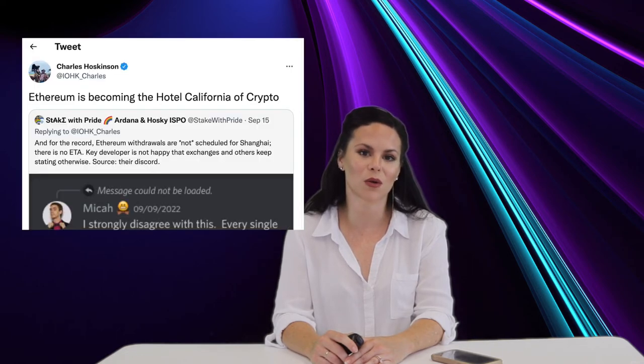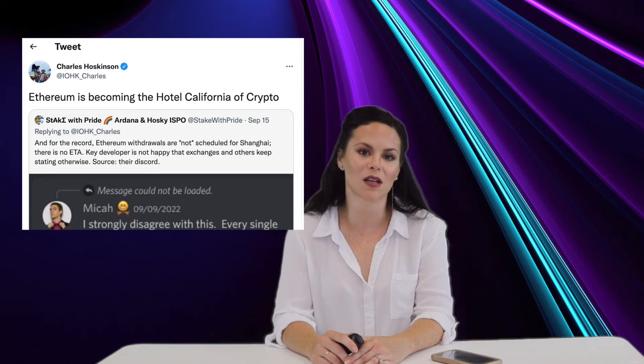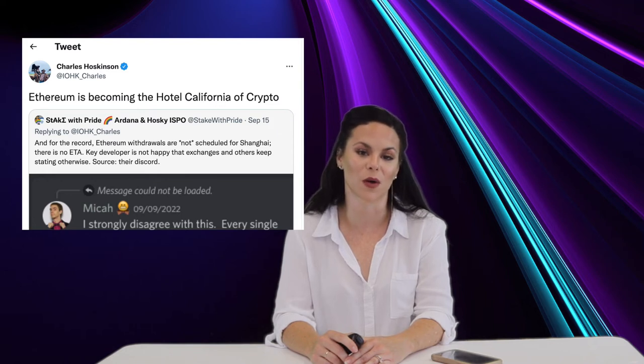Over on a dark desert highway, Charles Hoskinson, the founder of Cardano, tweeted his criticism of Ethereum's merge with ETH2 by tweeting, quote, Ethereum is becoming the Hotel California of Crypto, end quote.